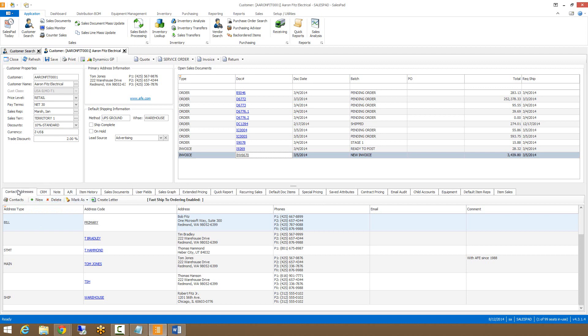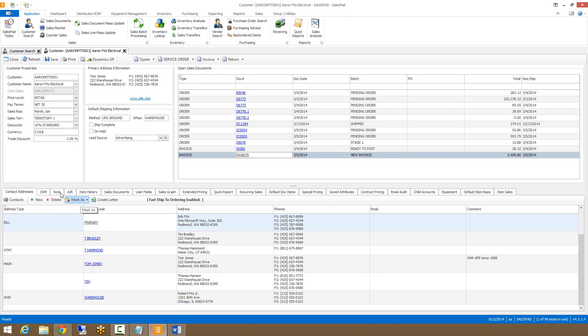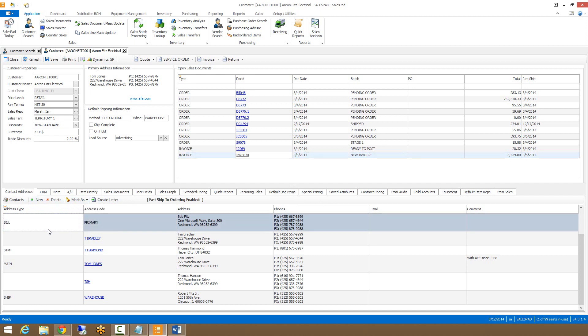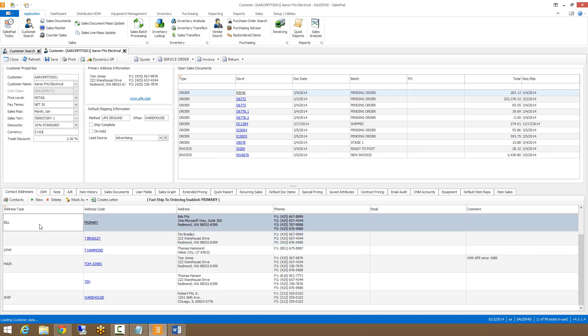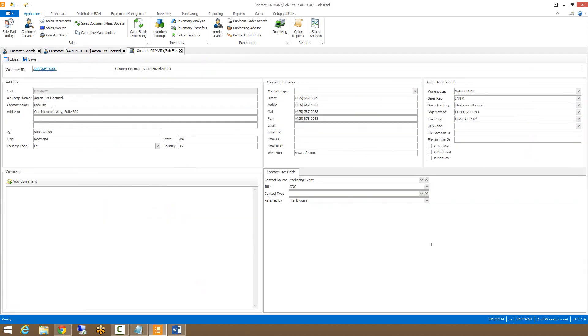The first tab is the contact addresses. From here, you can create a new address, mark existing addresses as primary, shipping, billing, or statement addresses. You can also drill into existing addresses by double clicking on the address or by clicking on the address code. From here, it will open up the customer contact address card, and from here you can make changes to the existing contact information.